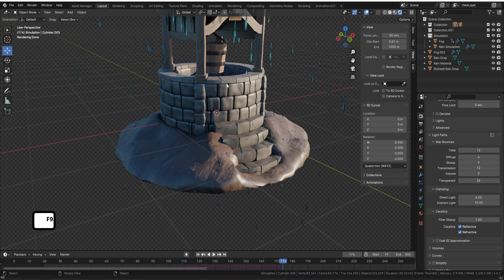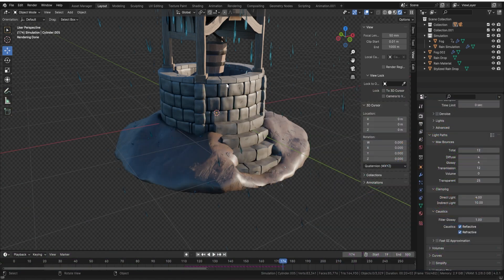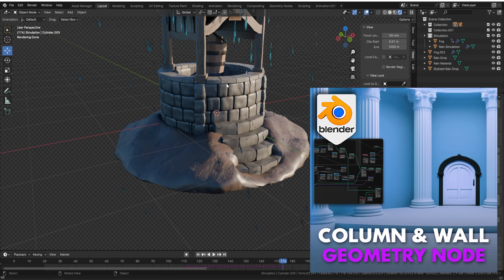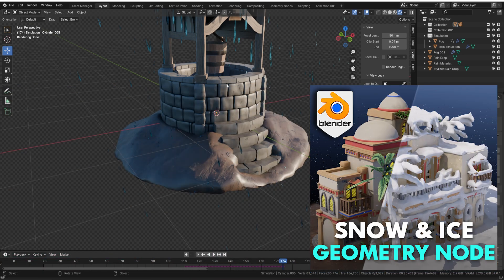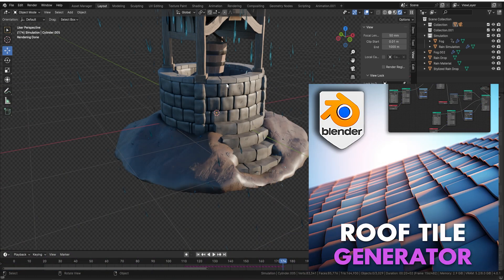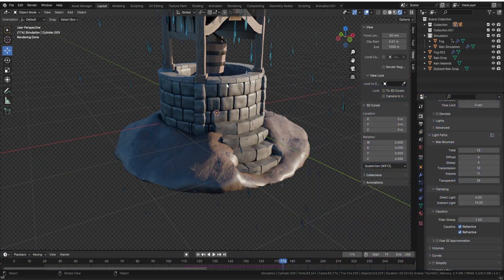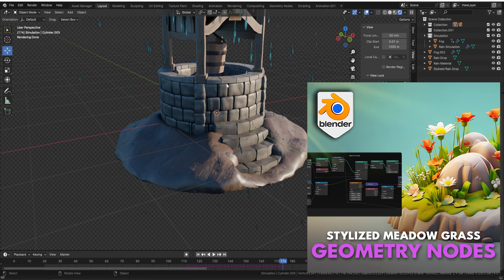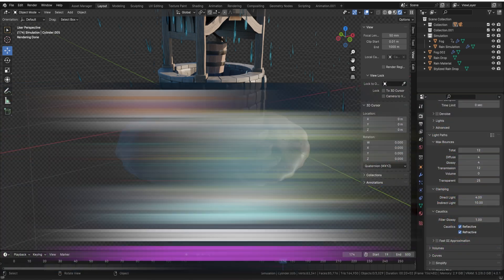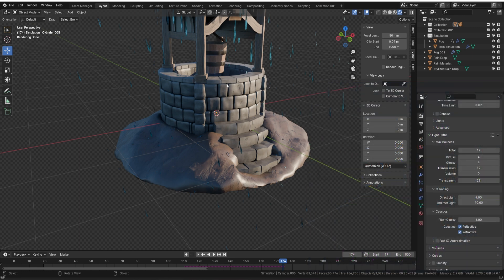I really hope you enjoyed that one. All of the links will be down below so you can pick up this Geometry Node and add it to your collection. For those asking about the Victorian scene, it will be out towards the end of February — it's a huge course. We've also had a complete overhaul on our Patreon, so go check it out — the rewards have all been revamped. Give us a like and subscribe, and I'll see you on the next one. Thanks a lot — happy modeling!